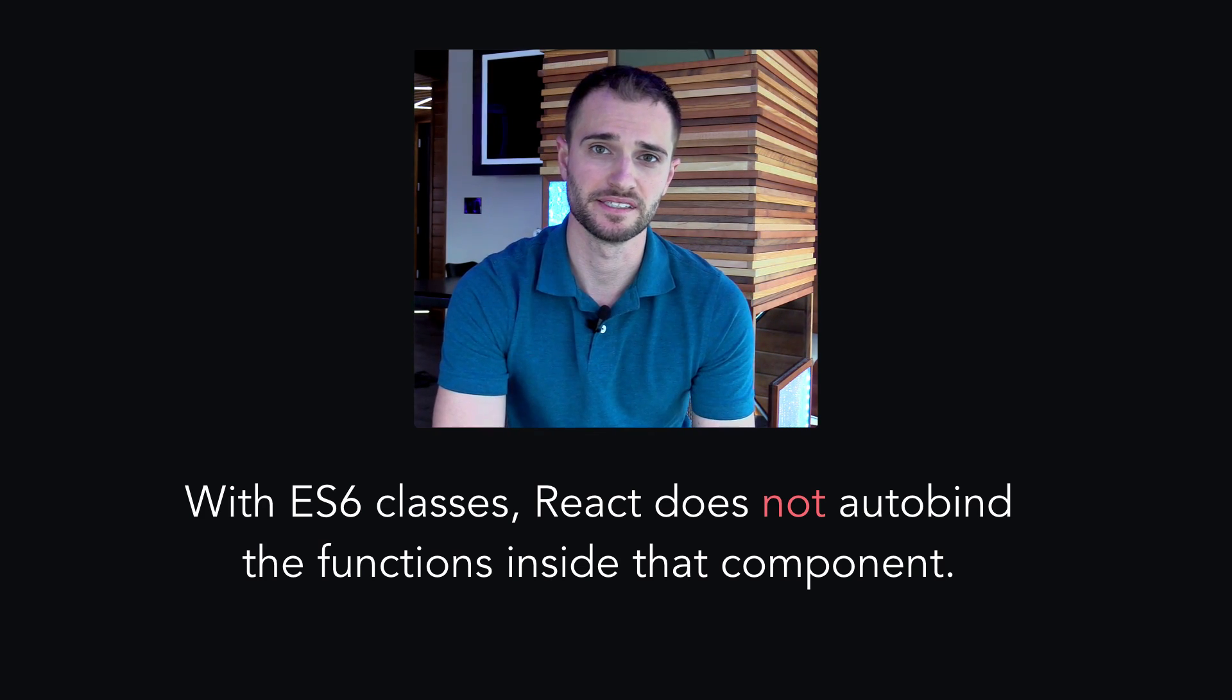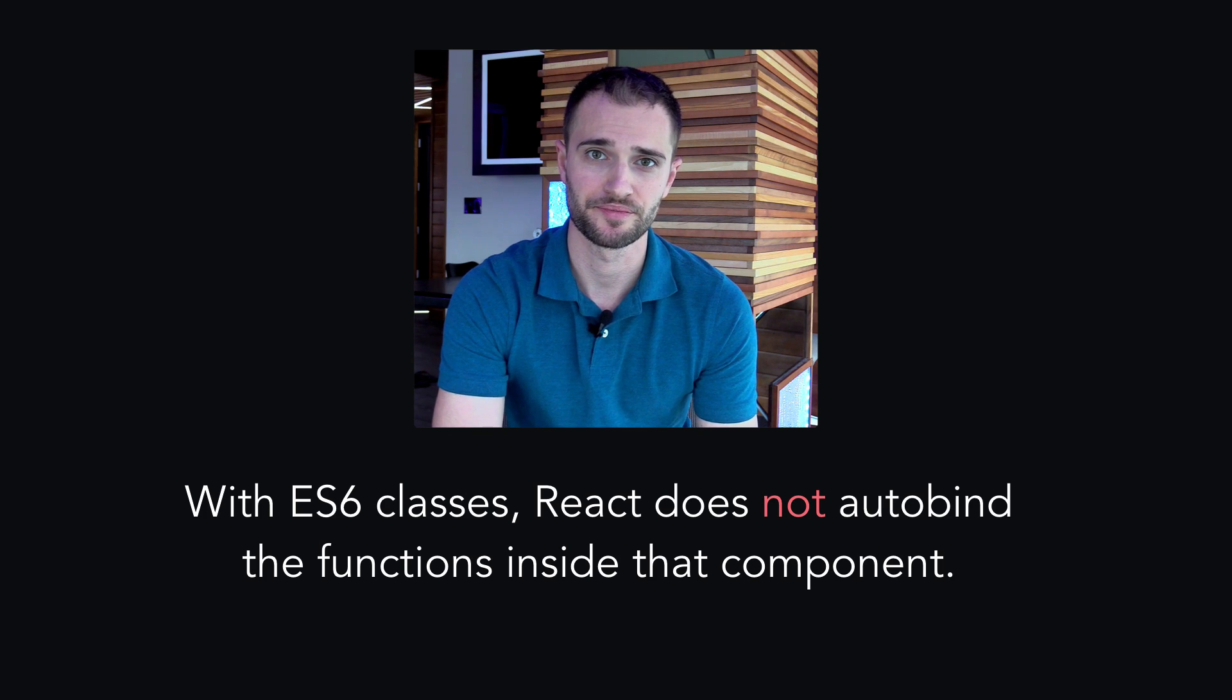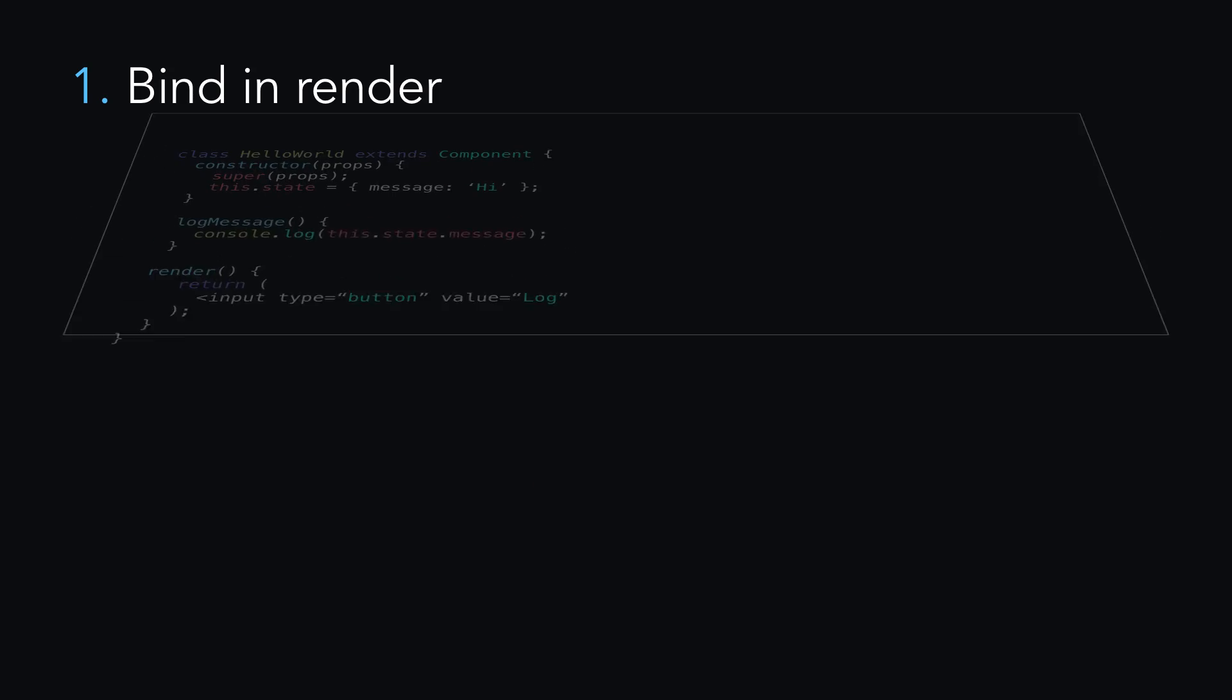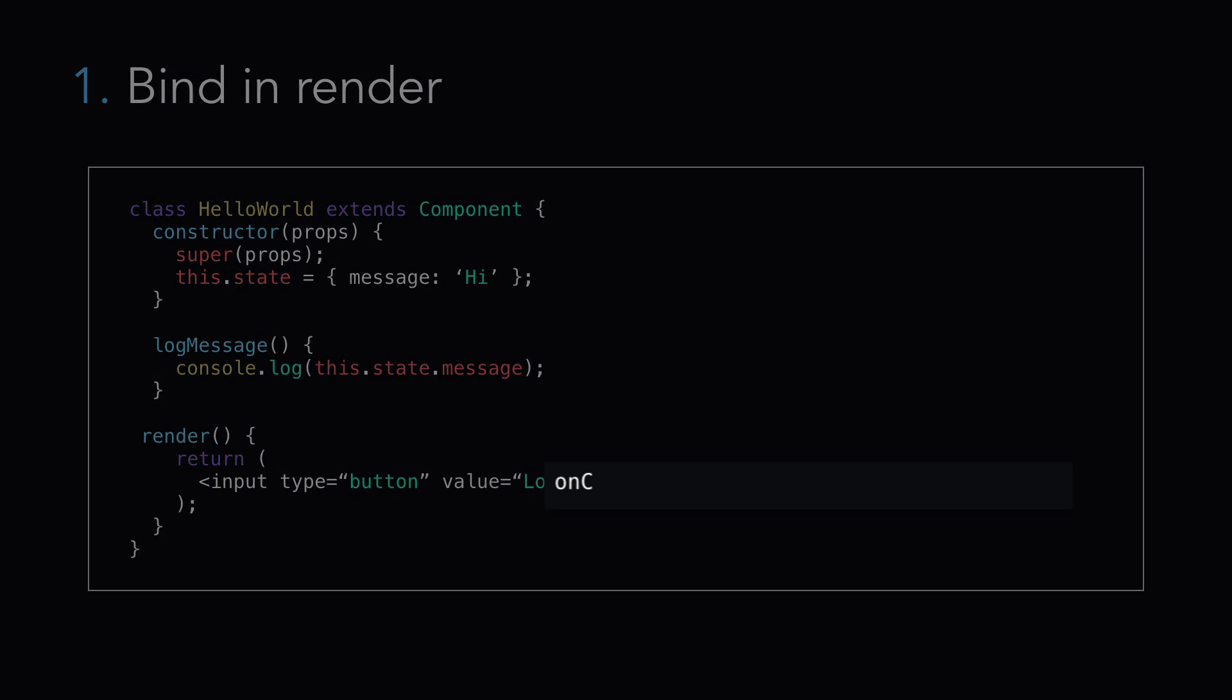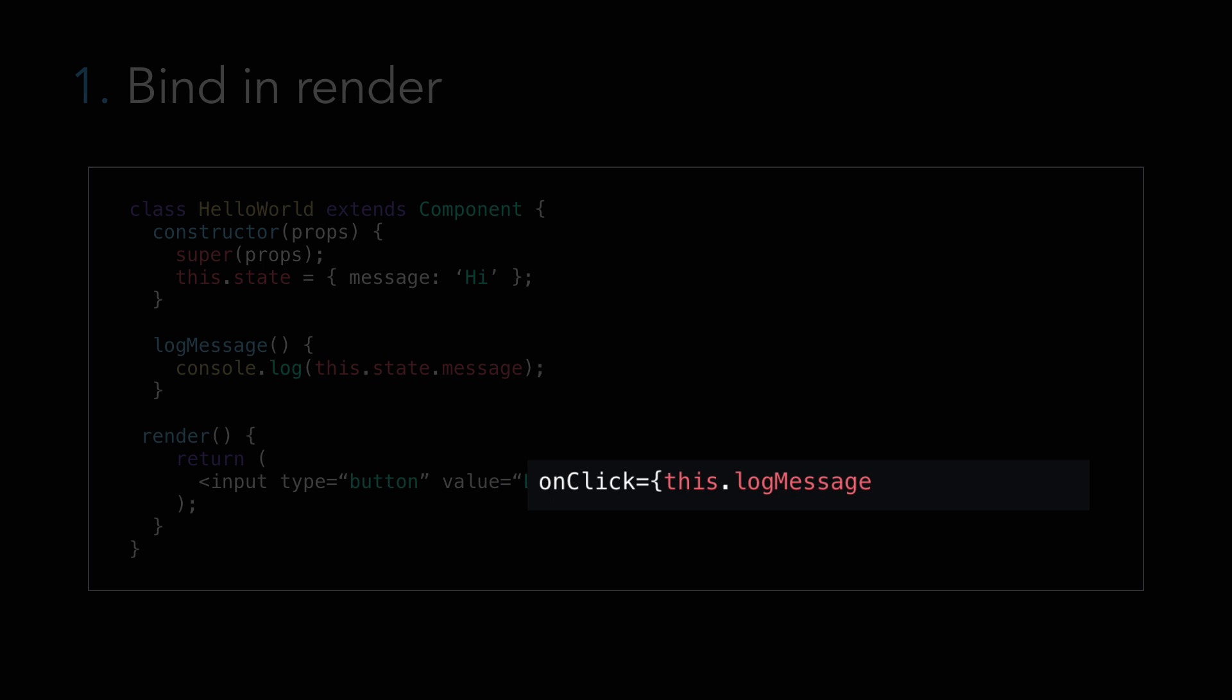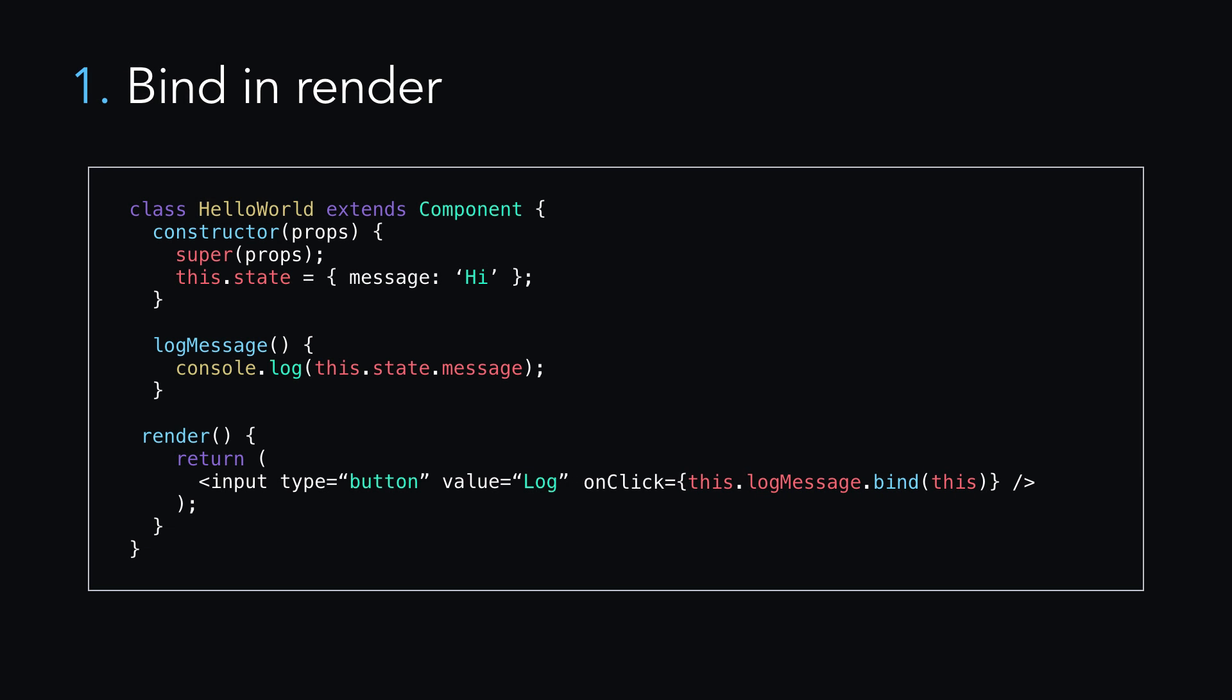Here are several methods for doing so. One method is to bind and render, like so. This way is succinct and clear and works. But it can cause a slight performance issue because a new function is going to be called every time this component re-renders, which could be frequently.